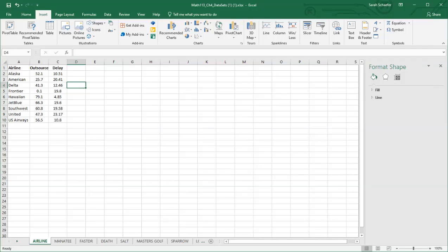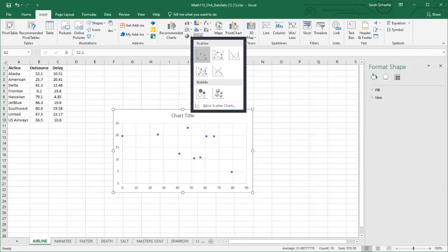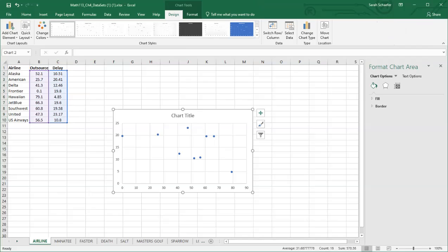So to make a scatterplot, we're going to highlight both of our columns that have our quantitative data since the scatterplot is for two quantitative variables. We'll highlight those and under the charts, there's one called scatter. So that's what we're looking at.